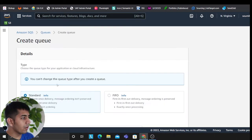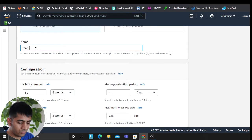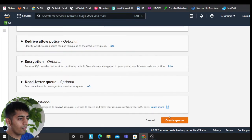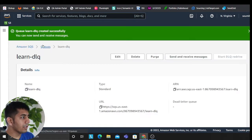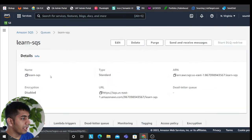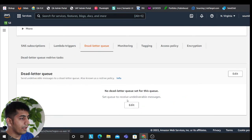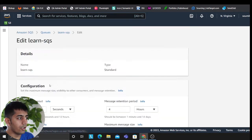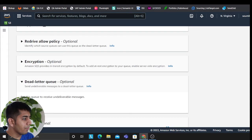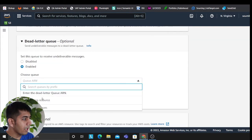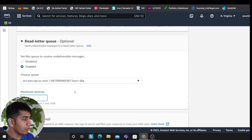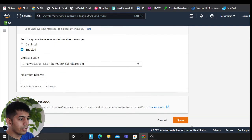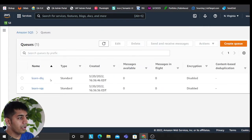Now I'm going to create my DLQ, dead letter queue. Create. Now I'm going to set the queue. So I'm going to go to LearnSQS, I'm going to go to dead letter, I'm going to click on edit. And I'm going to go to the very important. I'm going to click on enabled. I'm going to select my queue URL. I'm going to select for one times. And that's pretty much it.